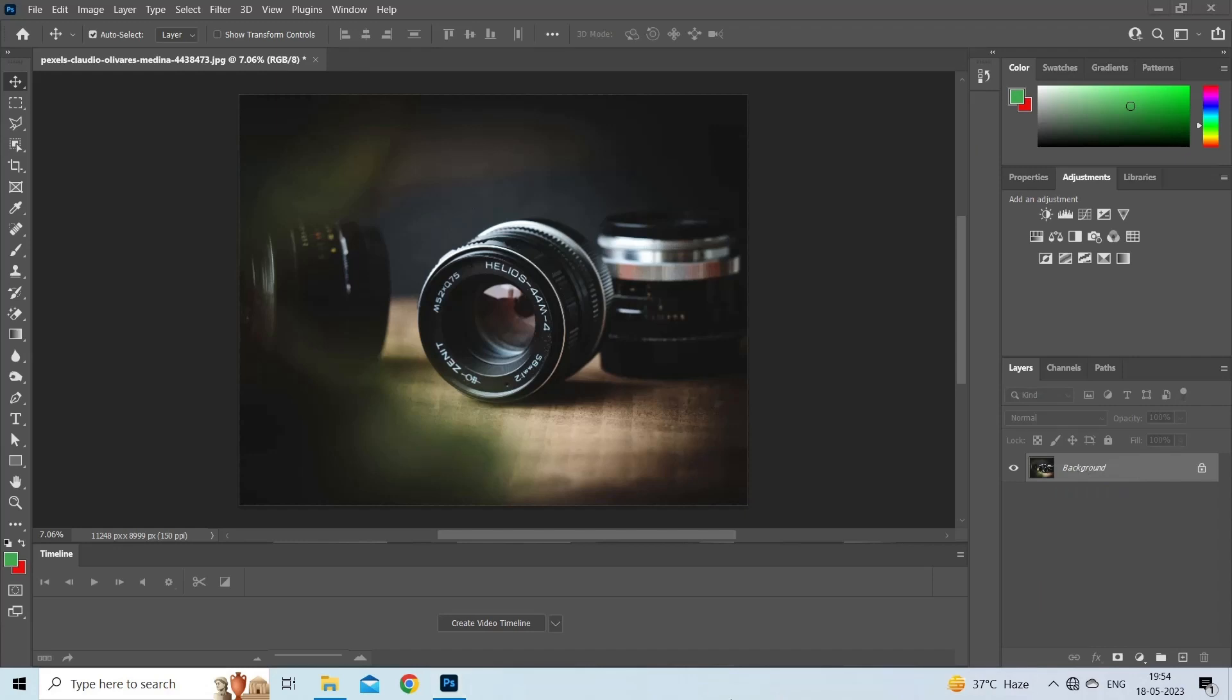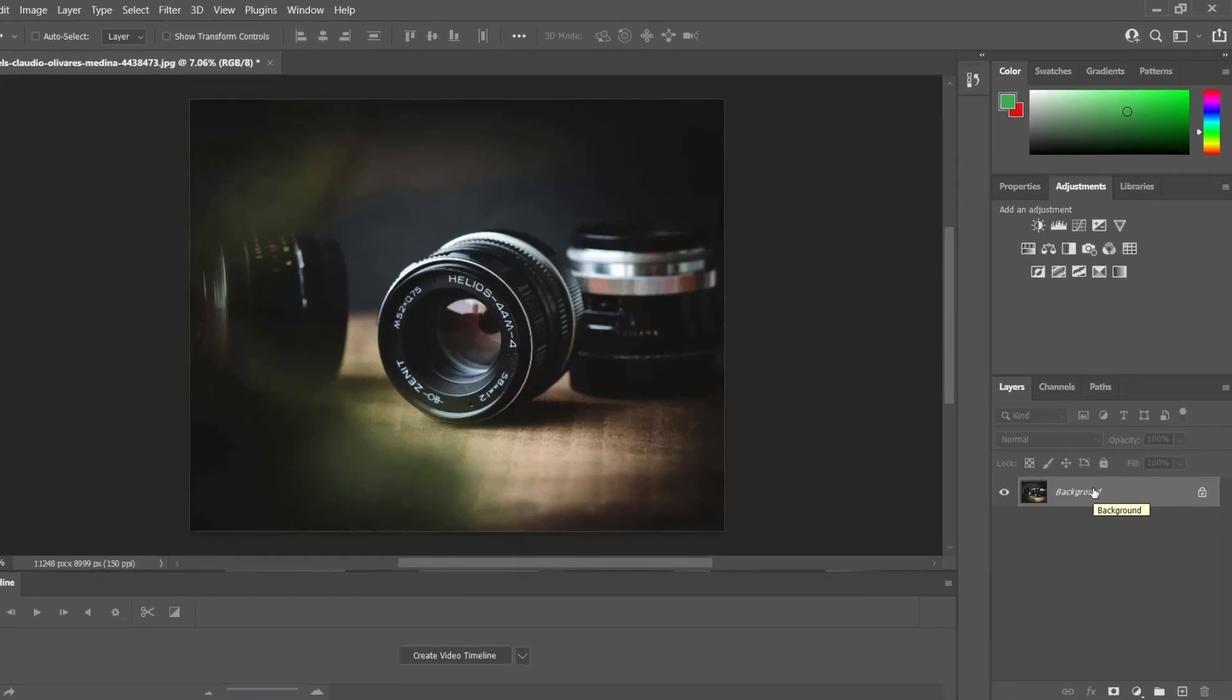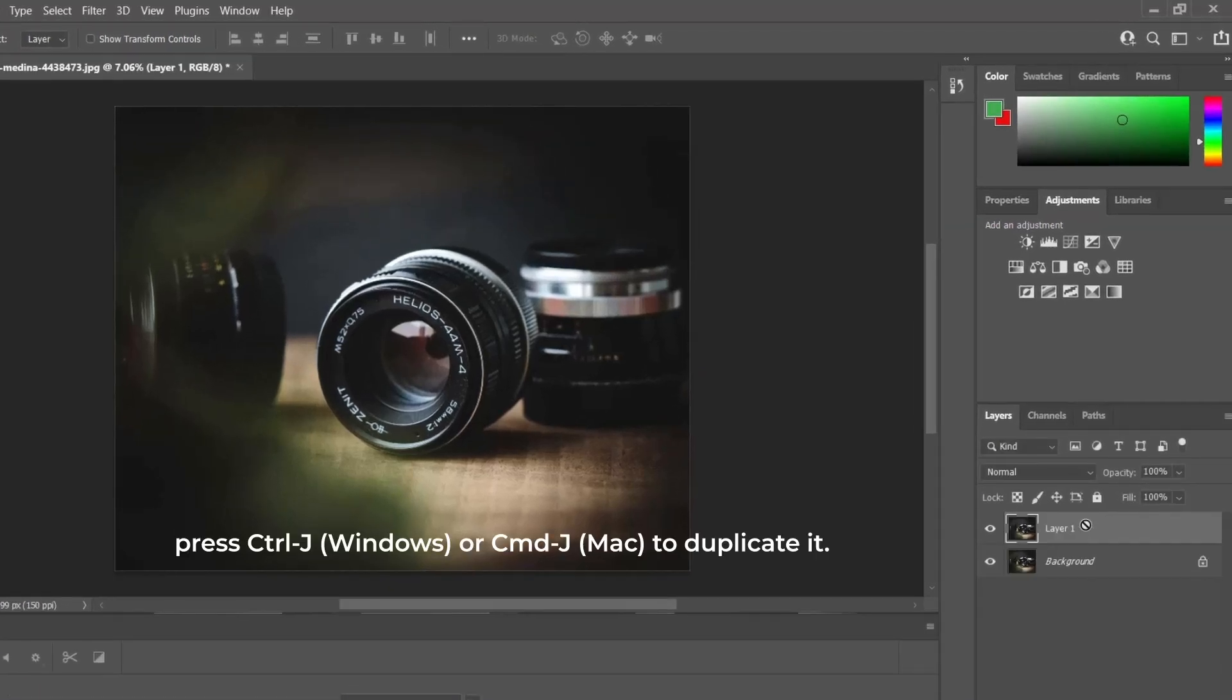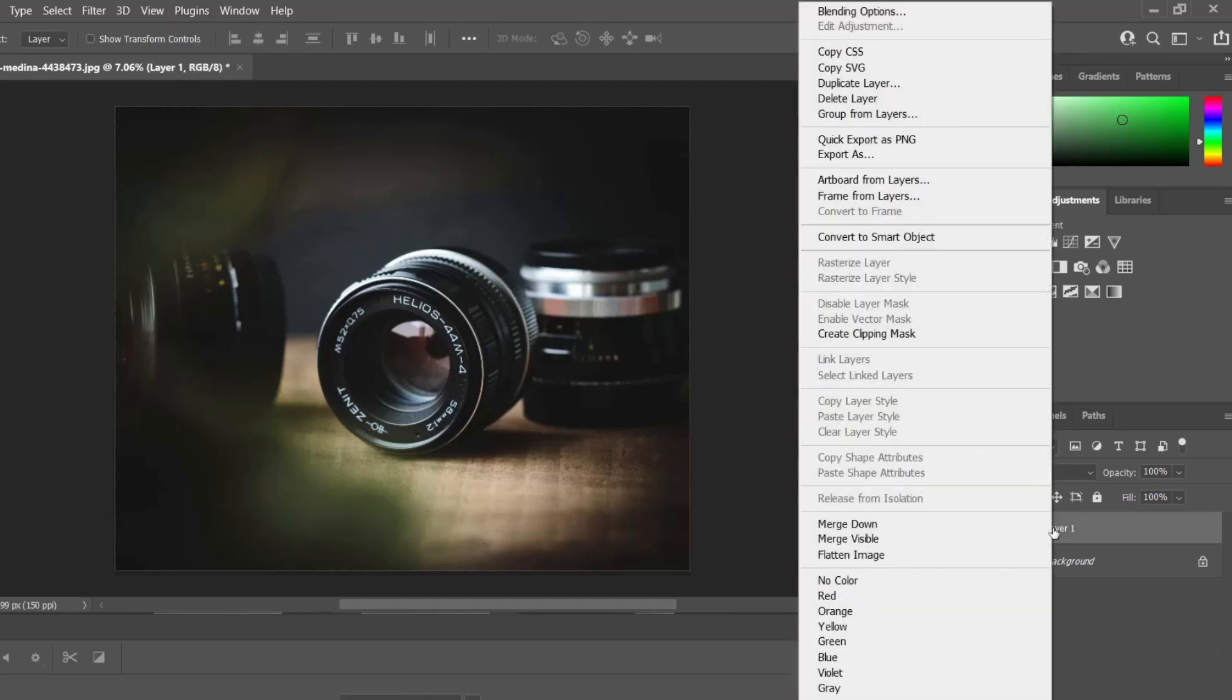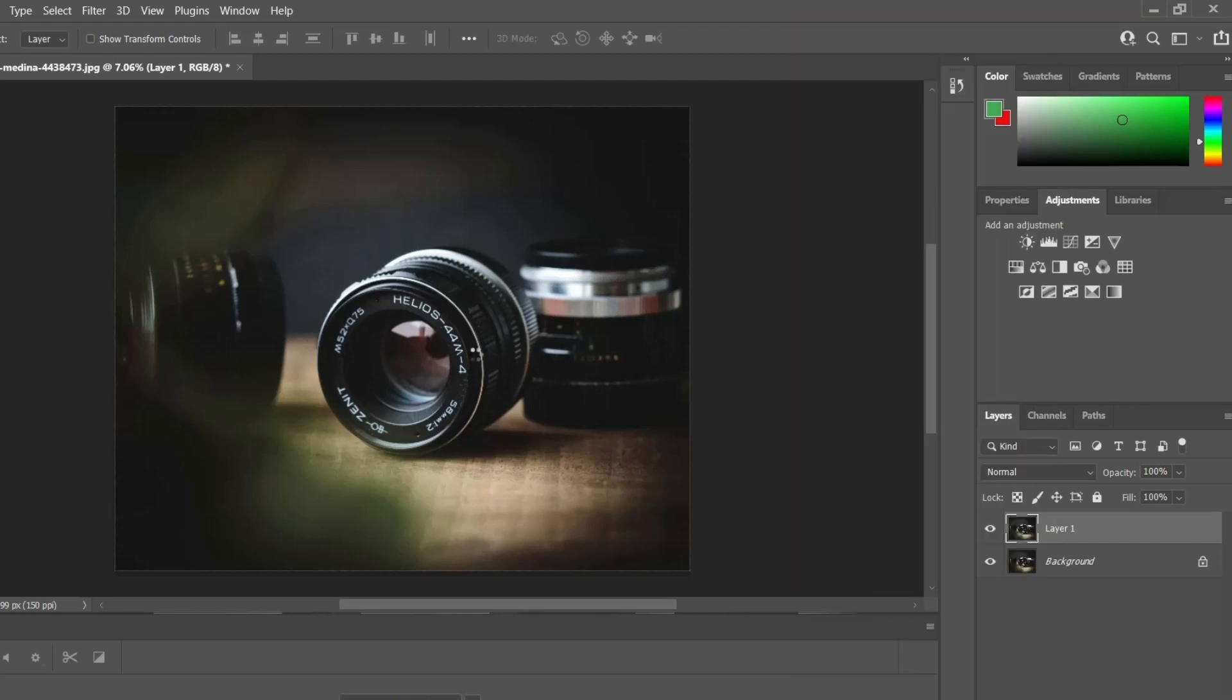In the Layers panel, click an image layer or the background, then press Ctrl J on Windows or Cmd J on Mac to duplicate it. Right click the duplicate layer and choose Convert to Smart Object.